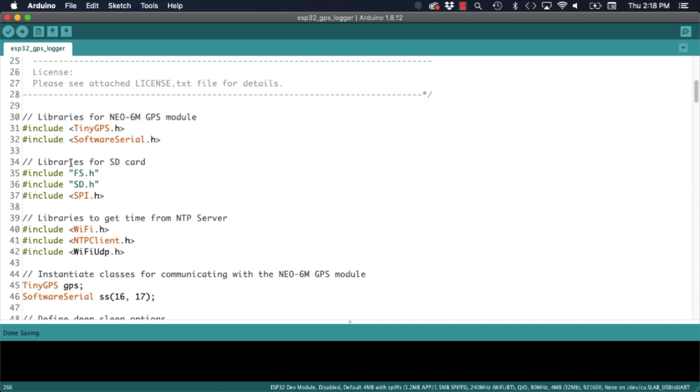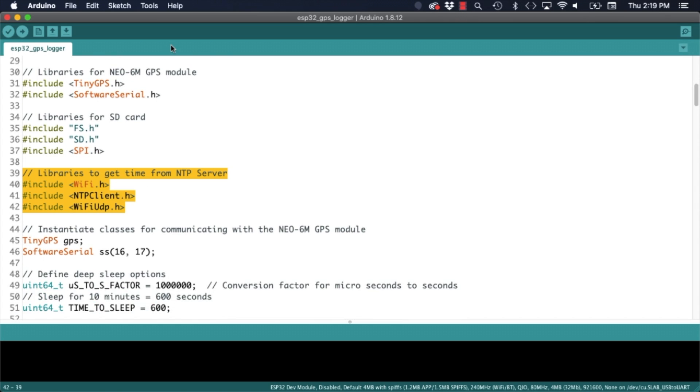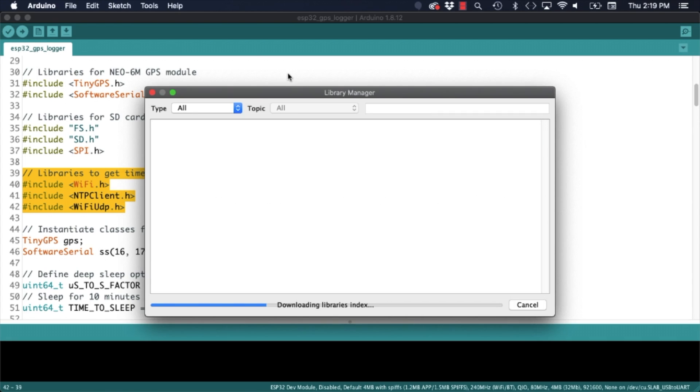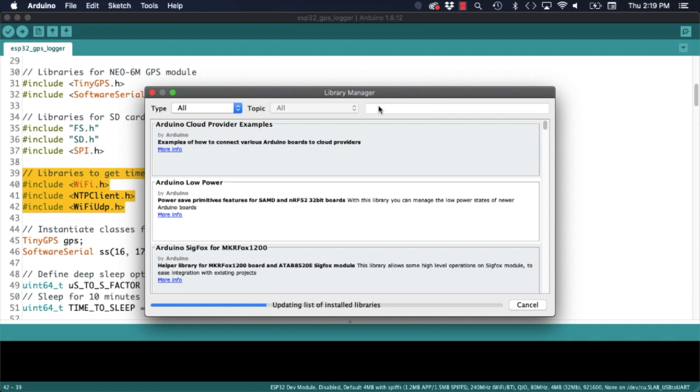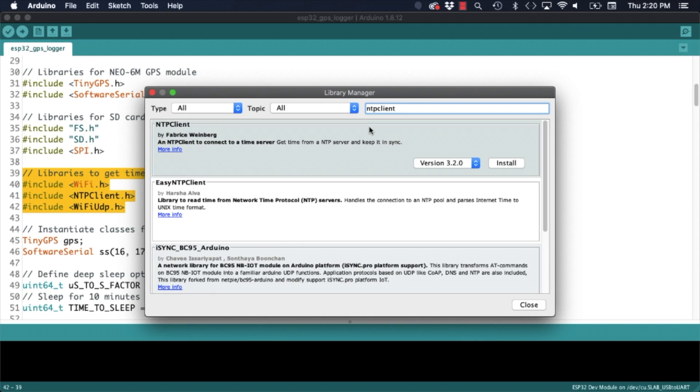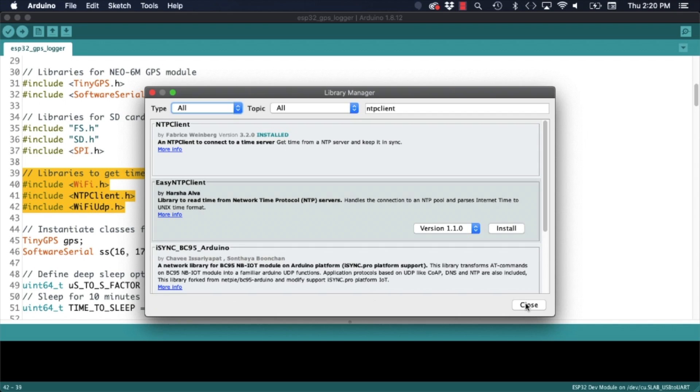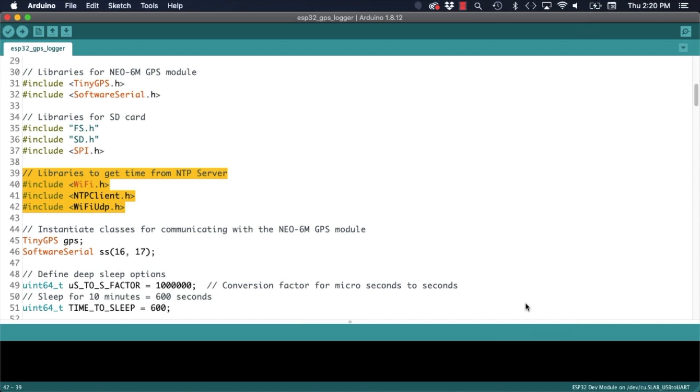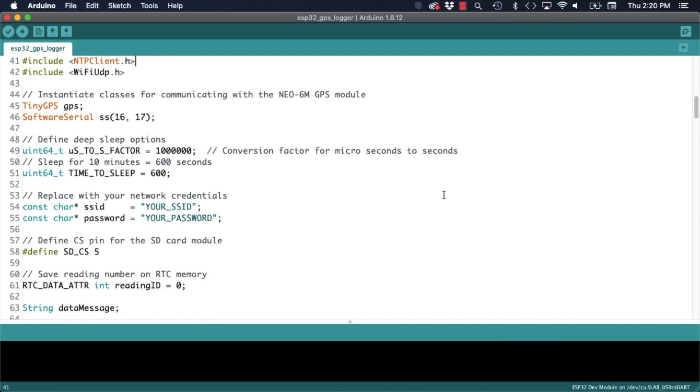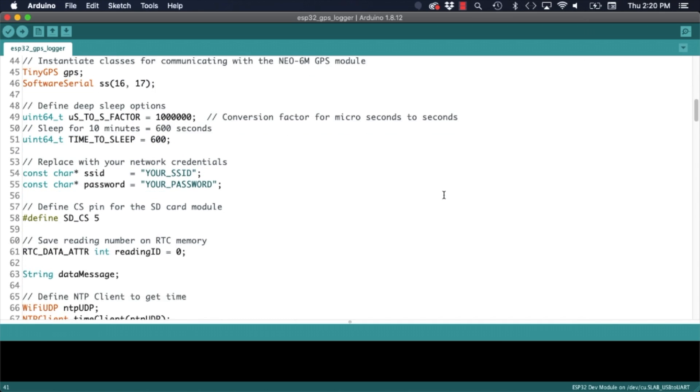This new sketch uses the GPS libraries we were using before as well as the ones for the SD card. As an optional step I have added a way to timestamp the data. Notice that this needs the presence of a wifi connection and uses a network time protocol server. For this to be able to run I will need to make sure that the NTP client library is installed. I will use the library manager once again. And after installing the library I will make sure to include my network ID and password so that the ESP32 can connect to wifi.